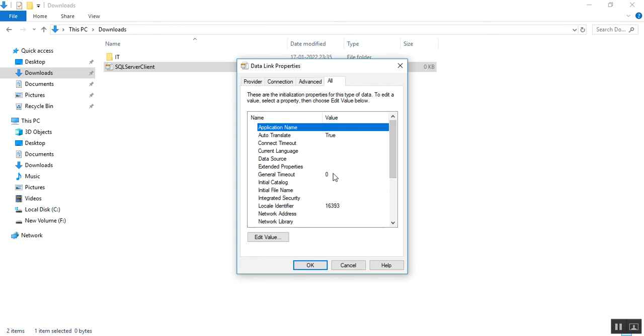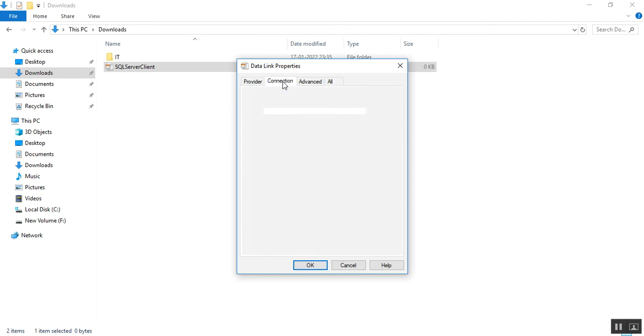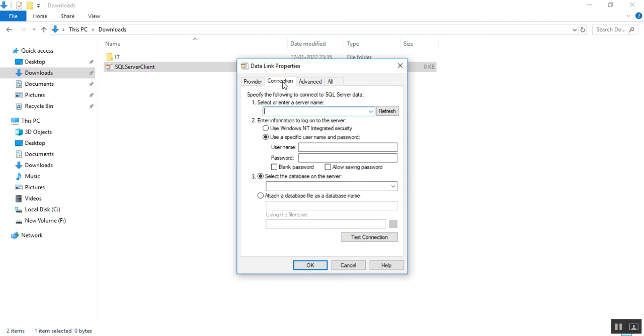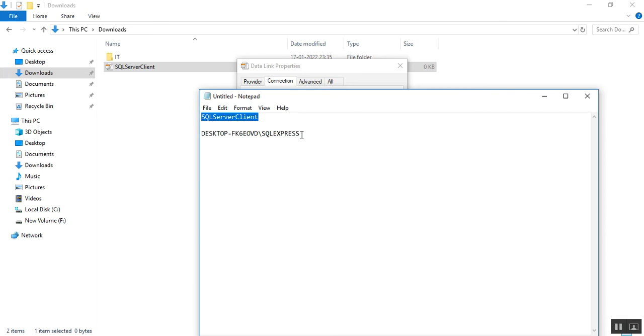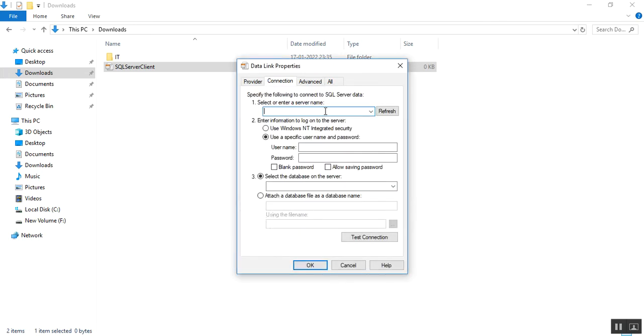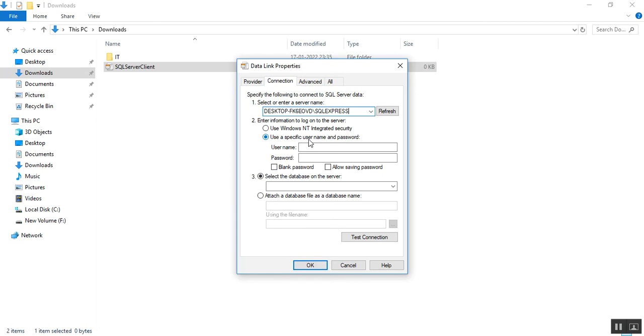I'll go to my connection tab. Here I need to put my server name. I'll copy this, this is my server name. There are two ways we can log into server: use Windows NT integrated security, or you can use username and password for authentication.